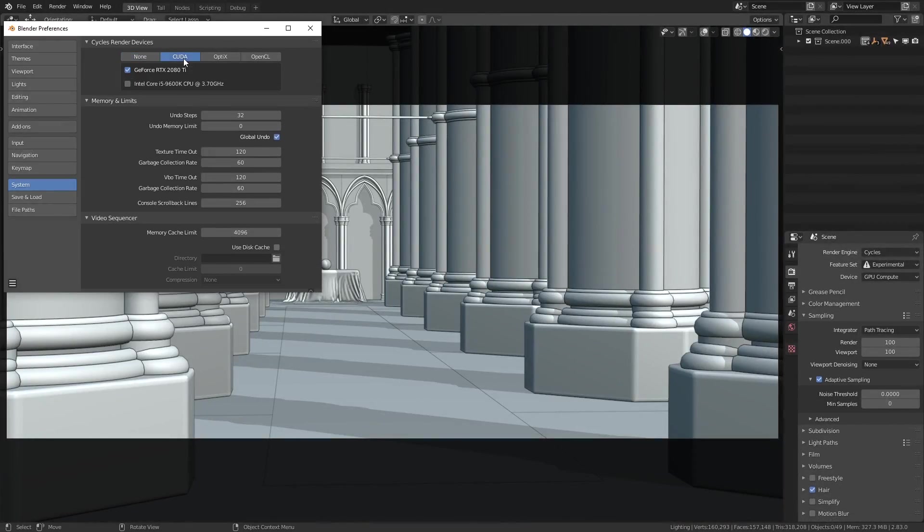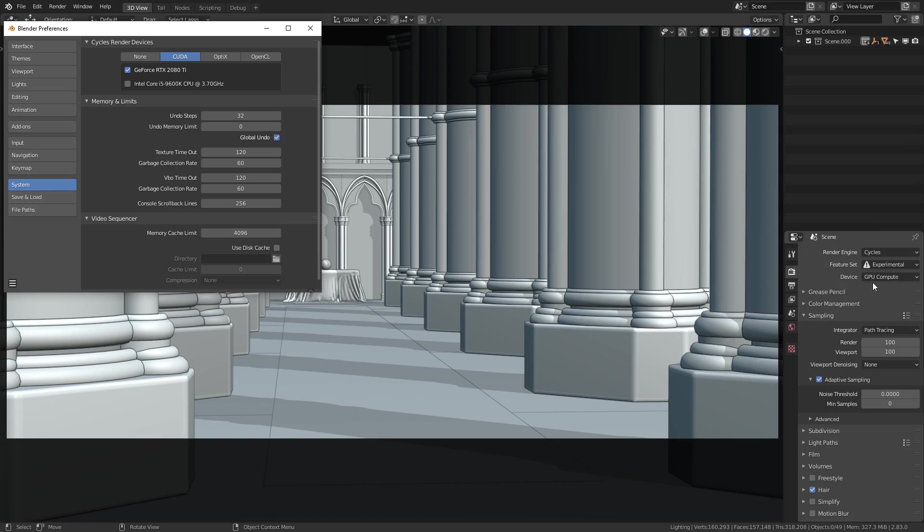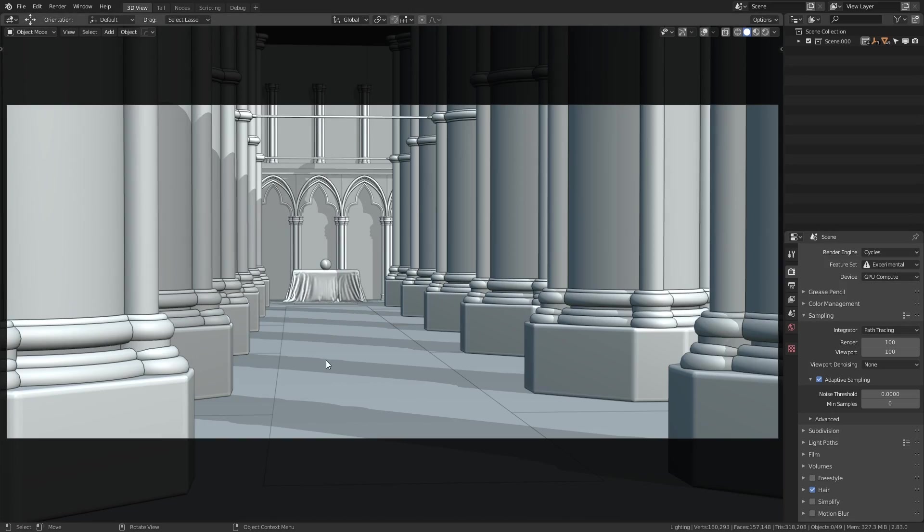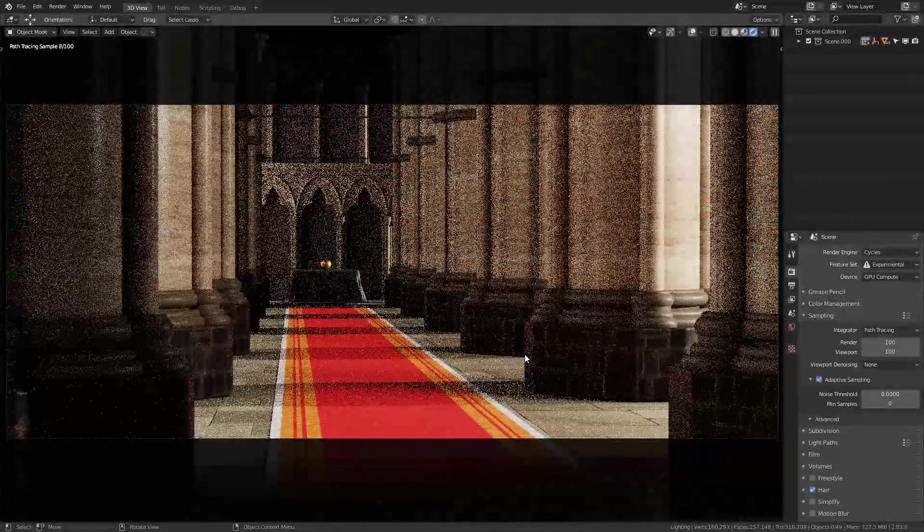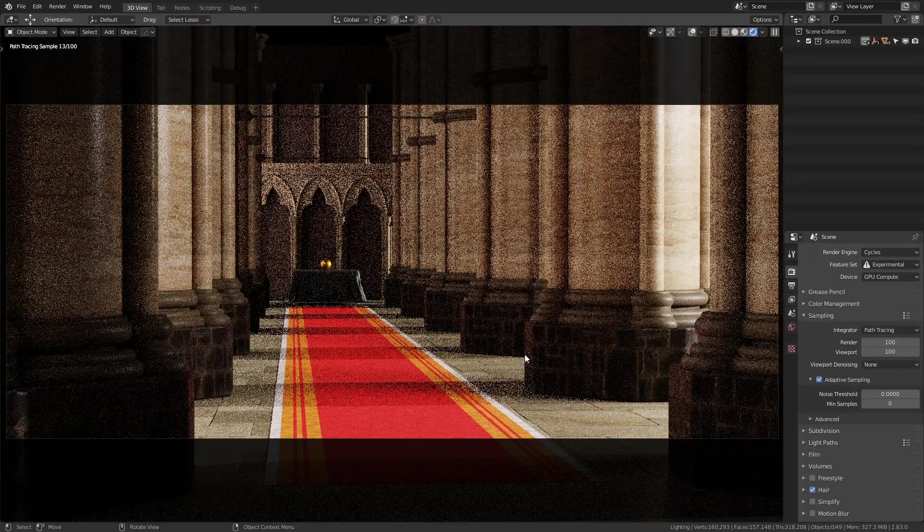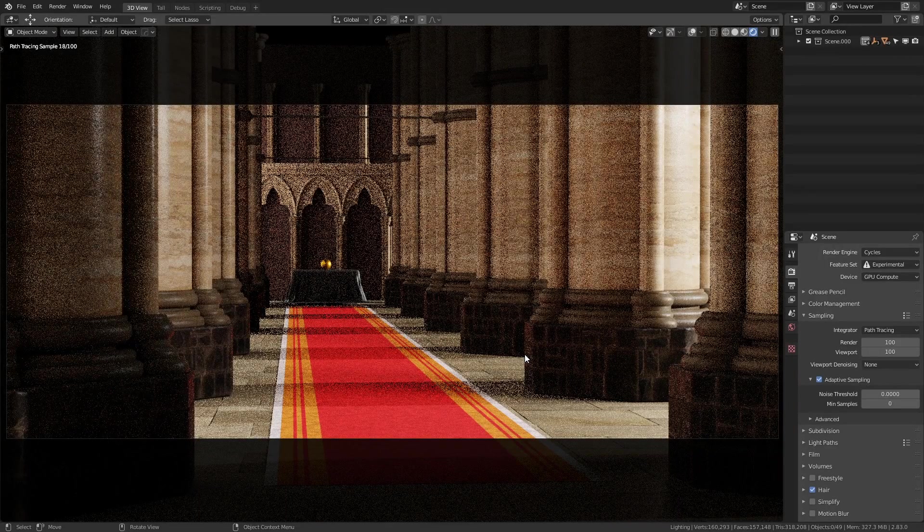Now if I set this to CUDA, and make sure on the right side down here I have device set to GPU compute, and then run this, you can see that's much faster.